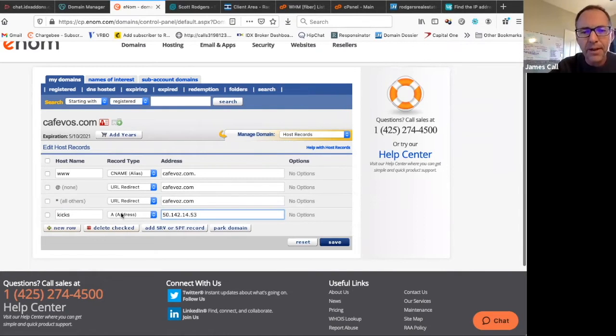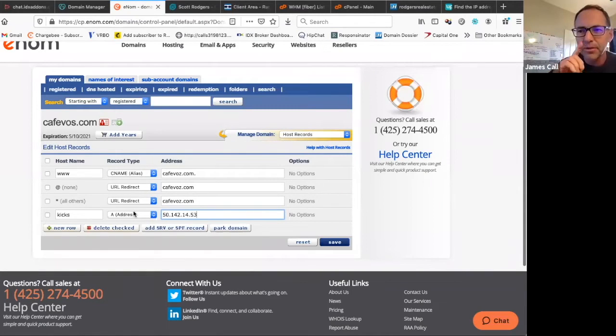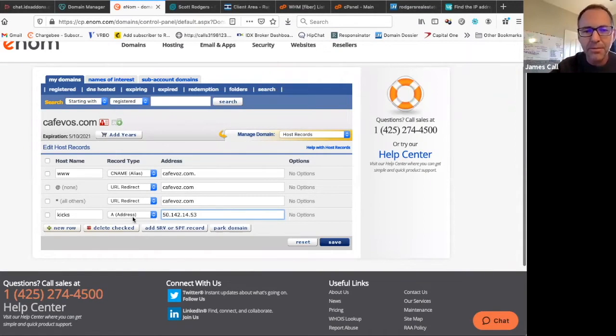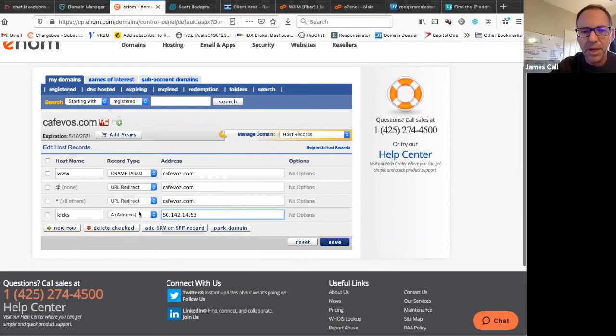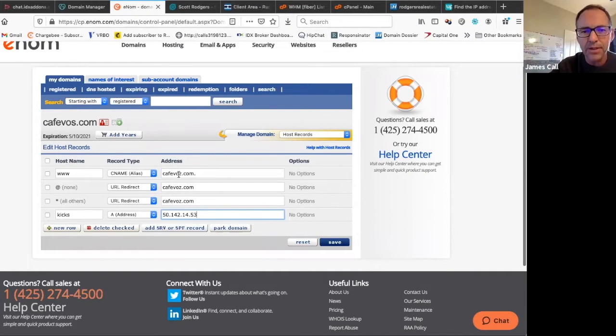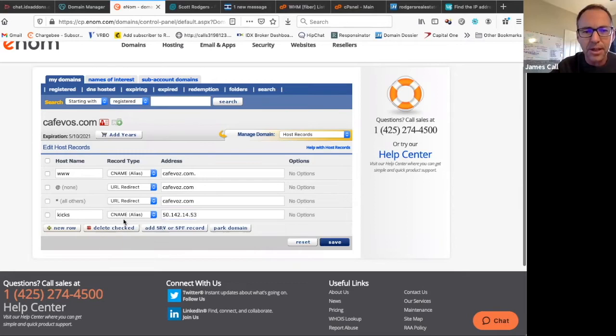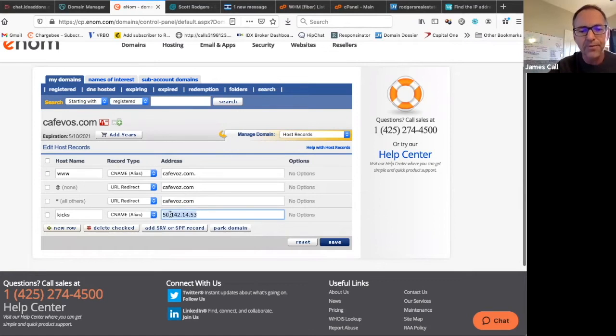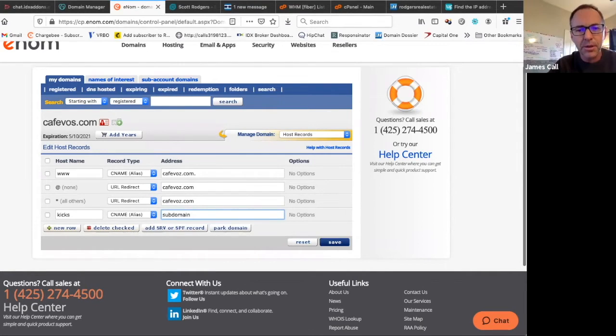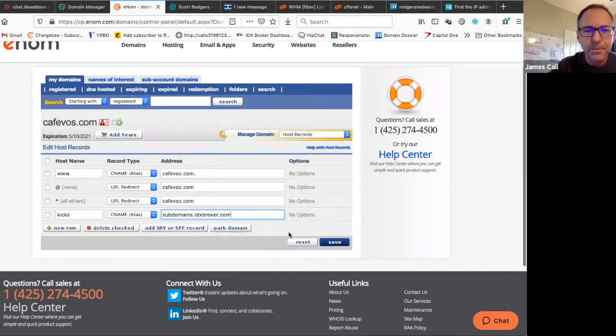When you have an A address you're actually changing the name into an IP address. But you can see there's a CNAME set up here for www actually redirects to this domain and this is what we set up. We actually set up a domain, so kicks, and we always set this up on these custom subdomains. It should go to subdomains.idxbroker.com.